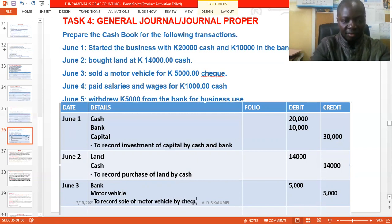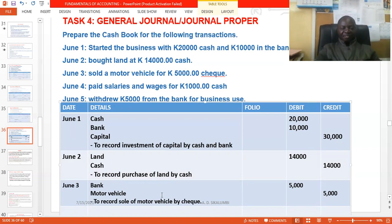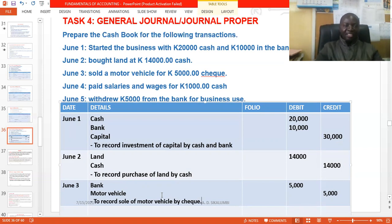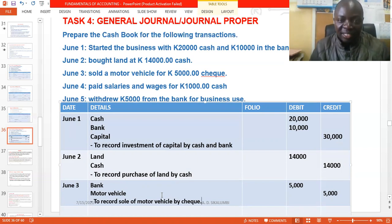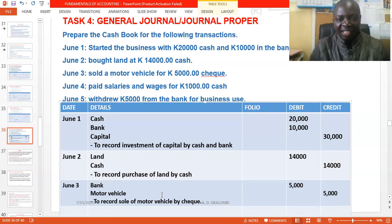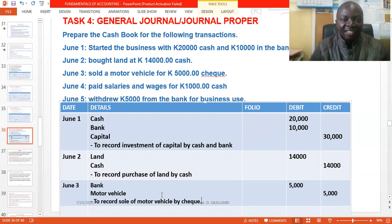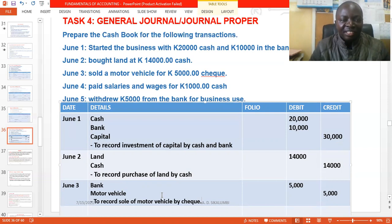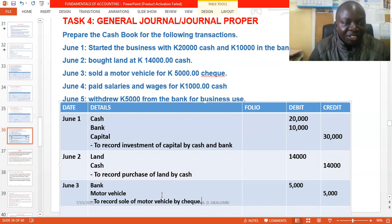June 4: paid salaries and wages of 1,000 in cash. Two accounts involved: salaries and wages account and cash account. Cash is going out to pay salaries and wages, so we credit cash. Salaries and wages is on the receiving side, so we debit it. Narration: 'To record payment of salaries and wages by cash.'